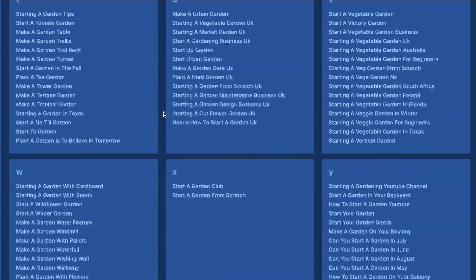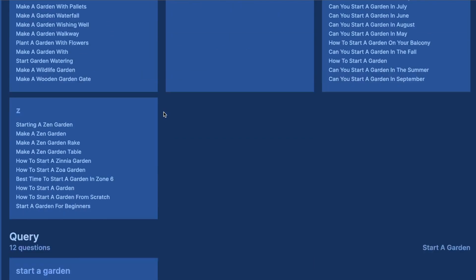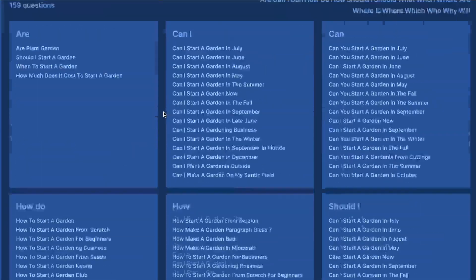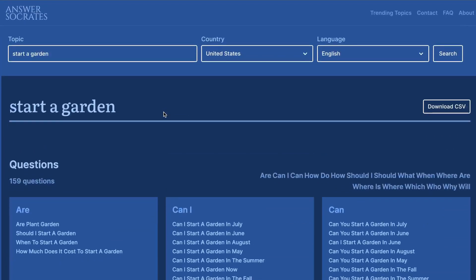If you want to check this out, I'll leave a link in the description below this video. Overall I hope you enjoyed today's video, I hope you learned something new, and I hope you're able to implement these keyword research strategies to help grow your website. If you did enjoy today's video, don't forget to give us a big thumbs up and subscribe to the channel if you haven't already. Until next time, stay well.